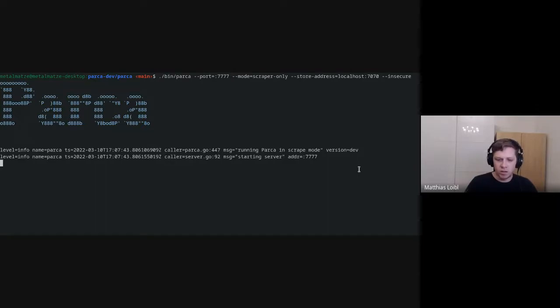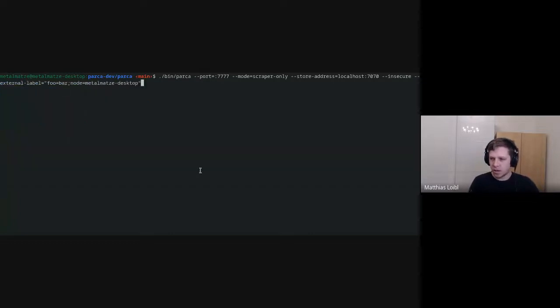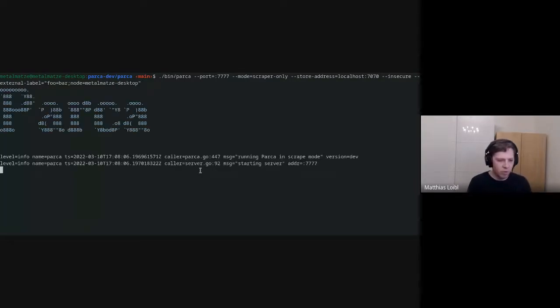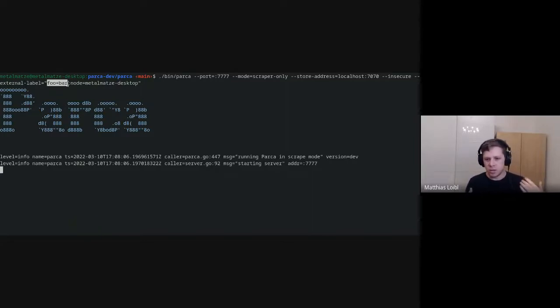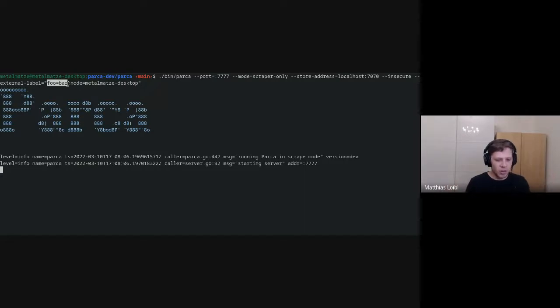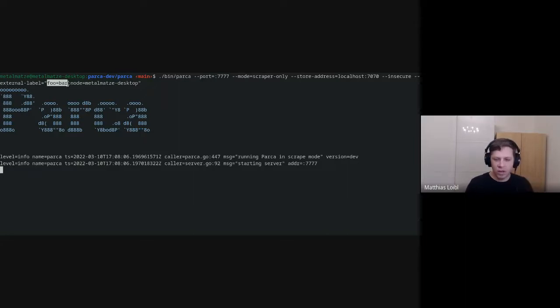We can also add external labels — a concept you might be familiar with from Prometheus. Every profile will automatically also get a label called foo equals bar, and node equals my desktop machine, before they are being sent off to a different Parca instance. So if you have a Kubernetes cluster and run this Parca scraper mode on every node, you can automatically label all the instances with that node name.